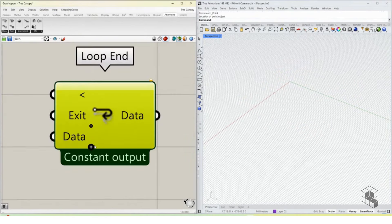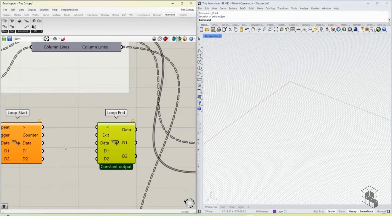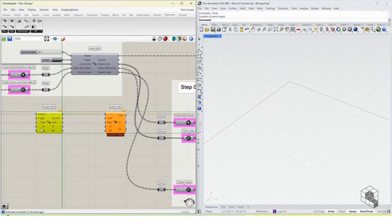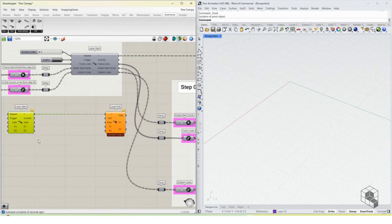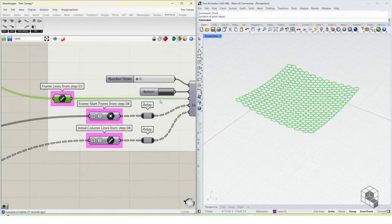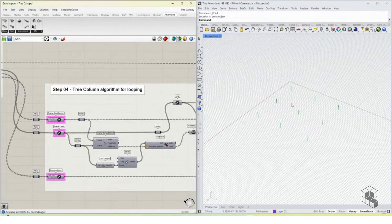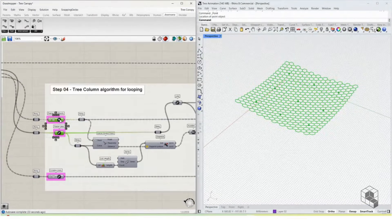To work with Anemone, a start is not enough — you also need an endpoint. The number of data points in Loop Start and Loop End must match. We connect them using the corresponding output and input ports, and whatever script runs as a loop sits within this structure. We pass three data points: the frames, the points, and the lines through Loop Start.